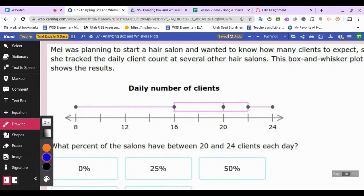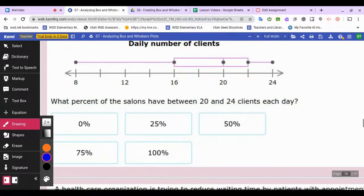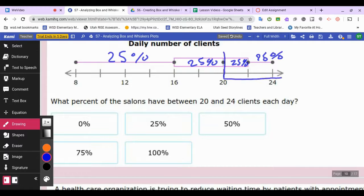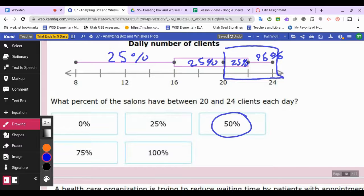Mia was planning to start a hair salon and tracked the daily client count at several other salons. The box and whiskers plot shows the results. What percent of the salons have between 20 and 24 clients each day? That range covers two sections — 25 percent plus 25 percent — so 50 percent of the salons have between 20 and 24 clients each day.